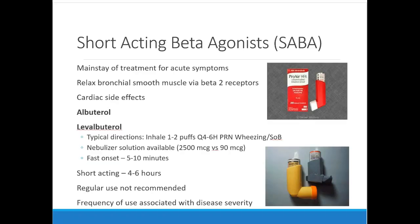Now the classes of drugs — starting with beta agonists. Short-acting beta agonists are for acute symptoms; this is your albuterol inhaler, Proventil, ProAir, and several other brand names. If you've worked with any patients, you've probably seen these a lot. All asthma and COPD patients should have a rescue inhaler.